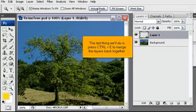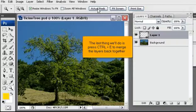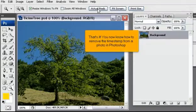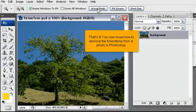The last thing we'll do is press Ctrl plus E to merge the layers back together. That's it! You now know how to remove the timestamp from a photo in Photoshop.